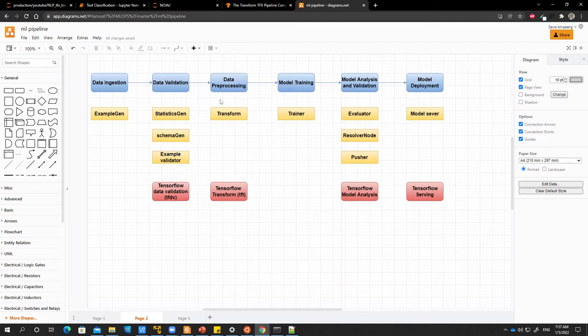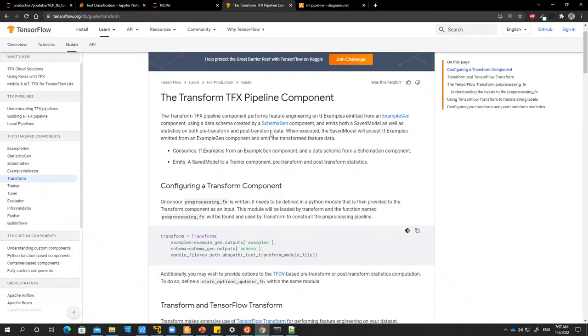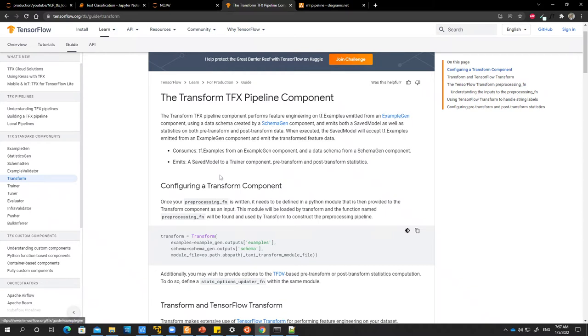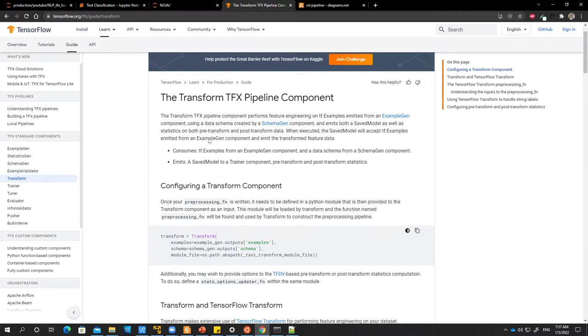So what is this transform component? Let's go to the documentation. It says the transform component performs feature engineering on TF examples emitted from example gen. So from this statement, you know that the transform component takes the output of example gen and then it will emit its own outputs or artifacts. And also it uses the data schema by schema gen.